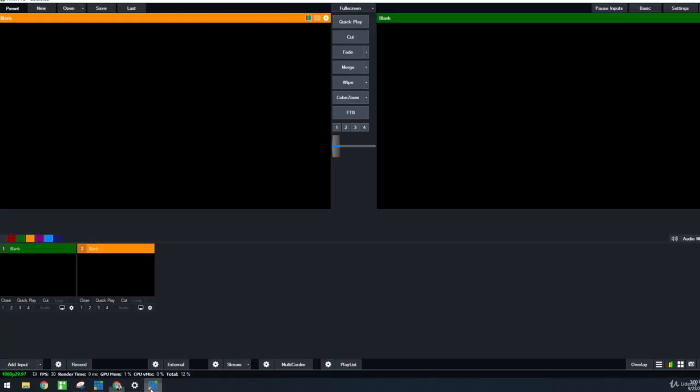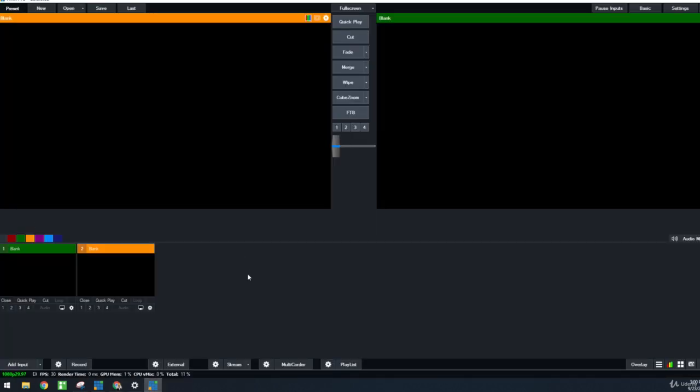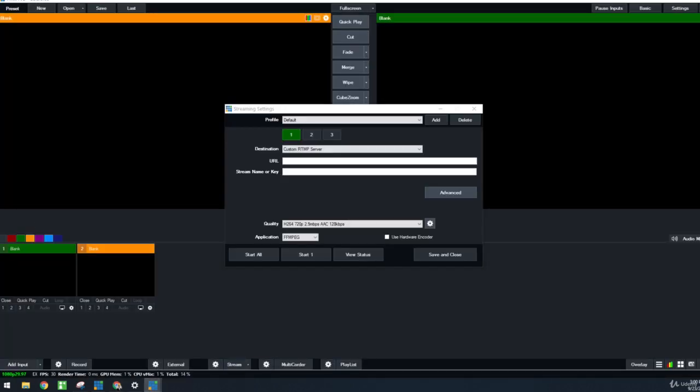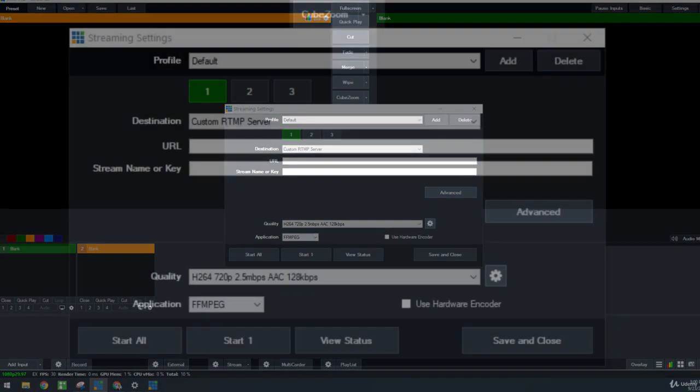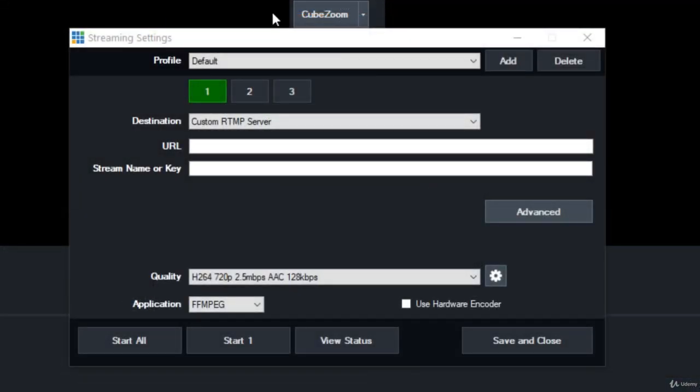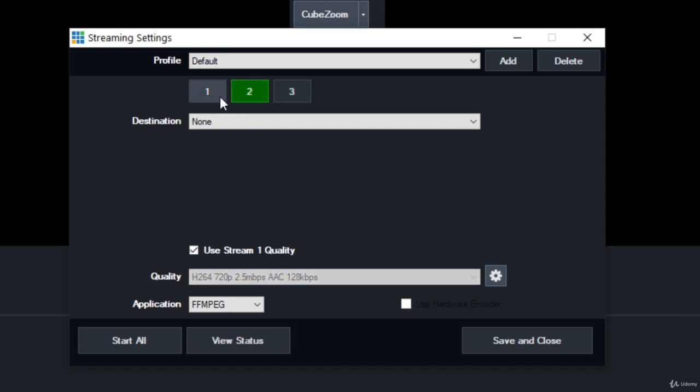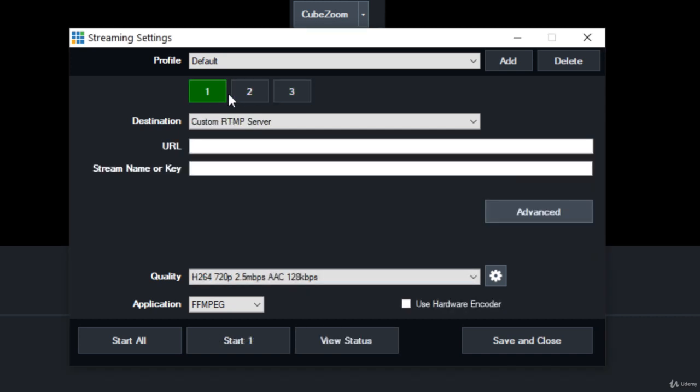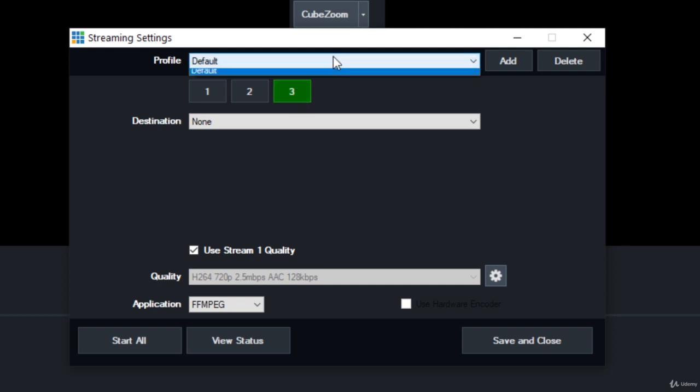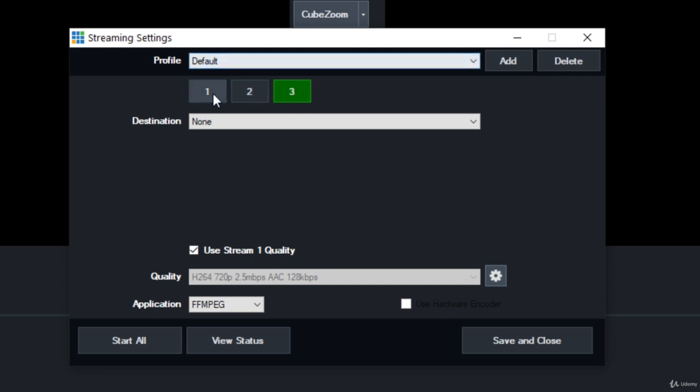Now if we go back to vMix here and we click the stream cog, that opens up our streaming section of vMix. And this is where we can actually add three different RTMP streams. It's a really nice feature about vMix. It allows you to have up to three streaming areas.